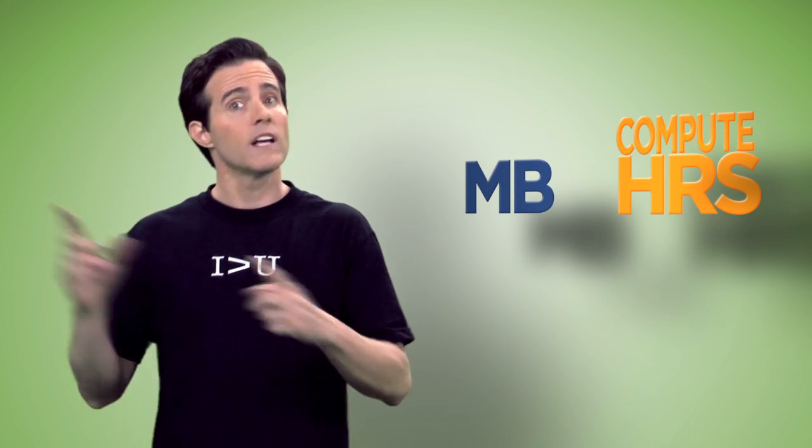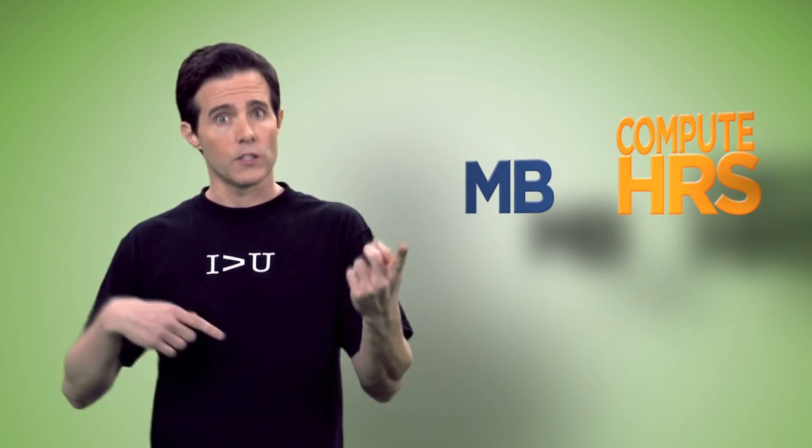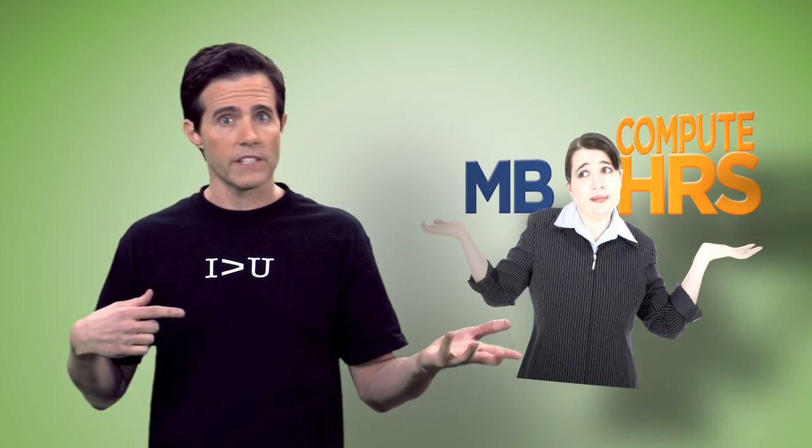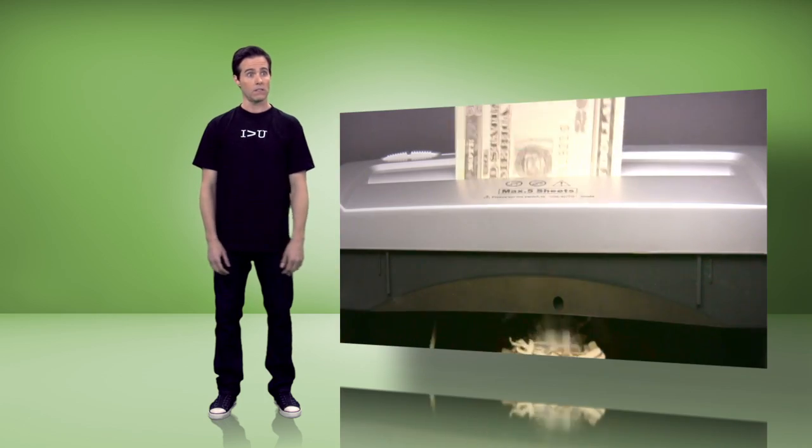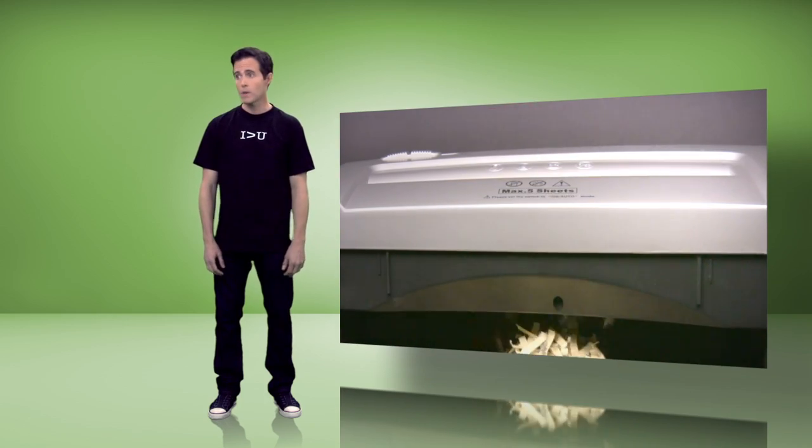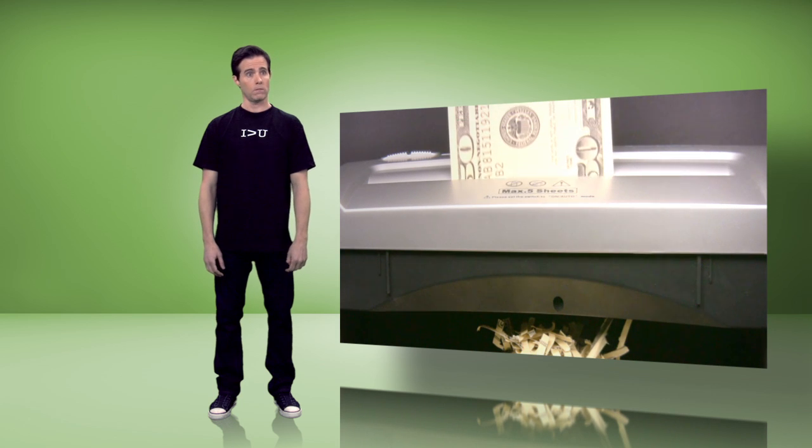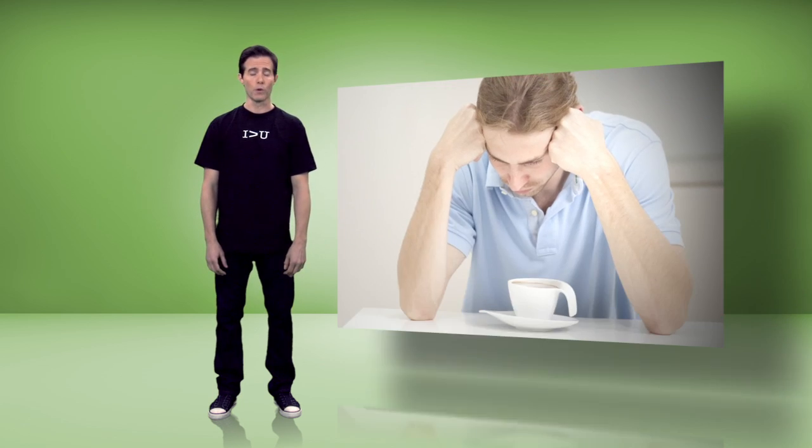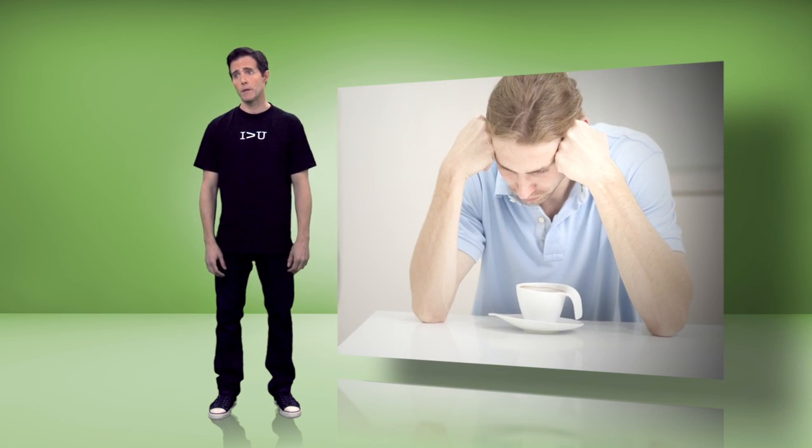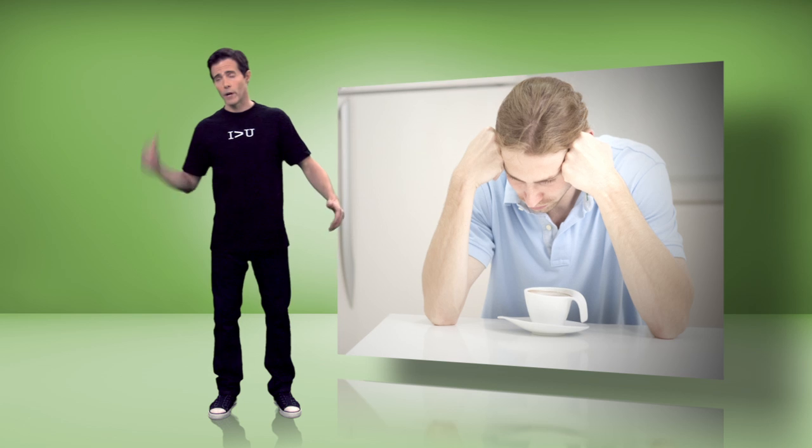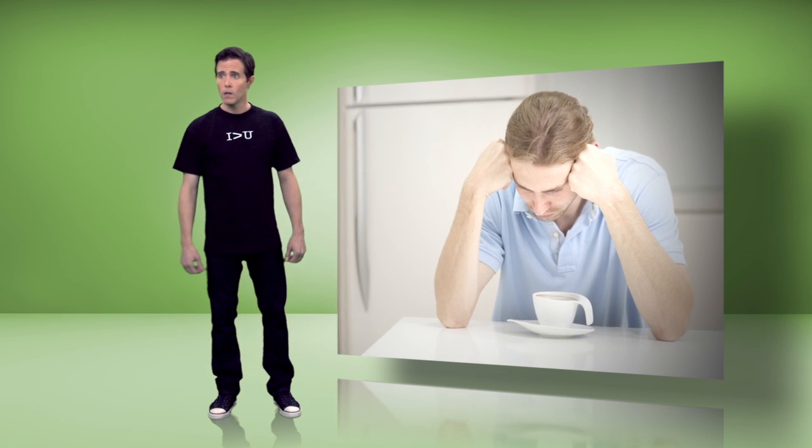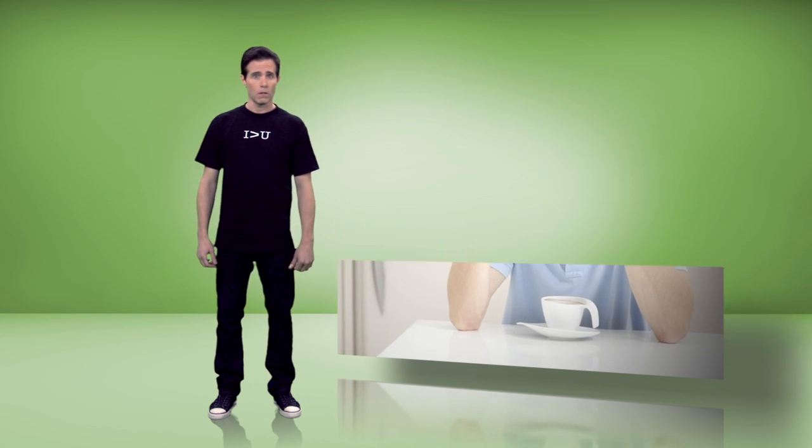But in actual cold hard cash. Guys, we're wasting money as a team and it's gotta stop. Or we're moving to powdered creamer in the break room.